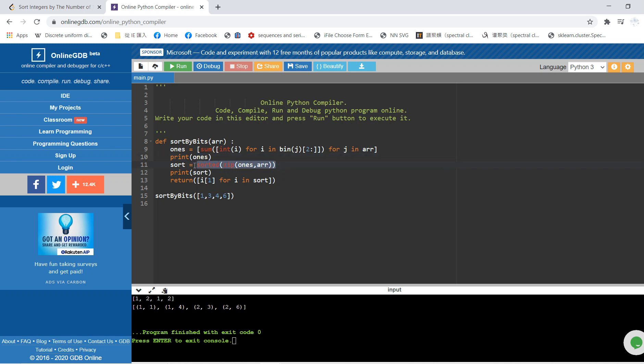After sorting by the values, one maps to one, and one also maps to four. Two is larger than one, so two is mapped to three and two is mapped to six. Finally, we want to extract i1, which is the second coordinate. So the result is [1, 4, 3, 6]. We take i1 for each element in the sorted list.